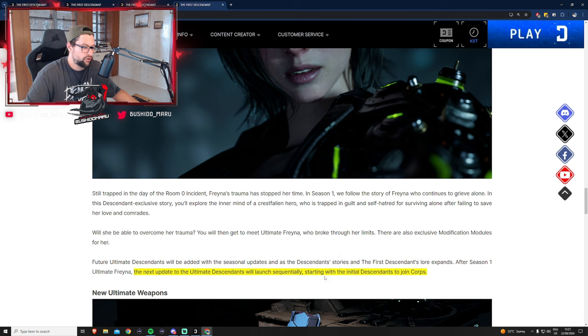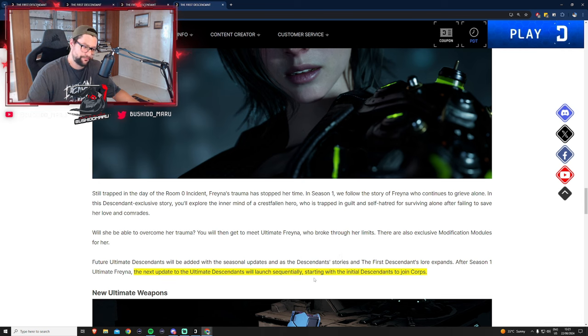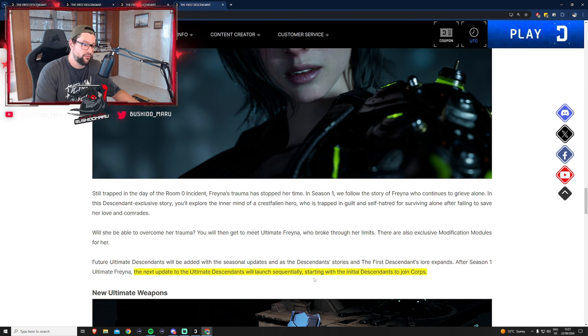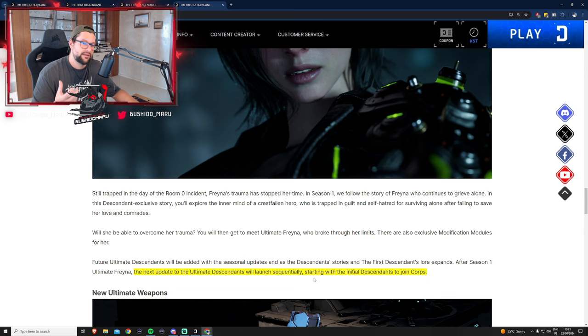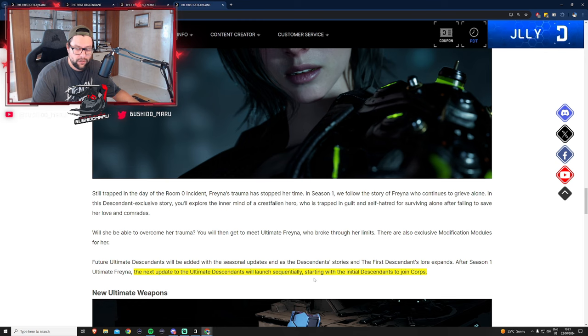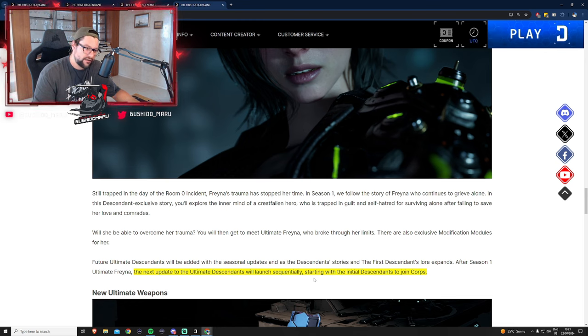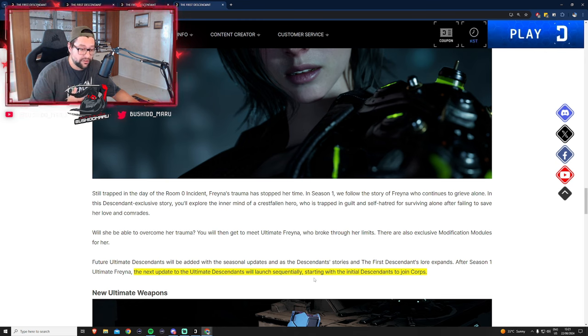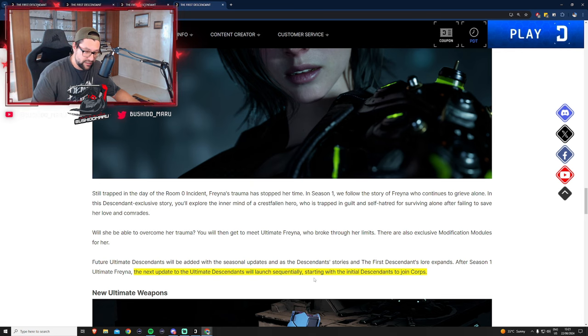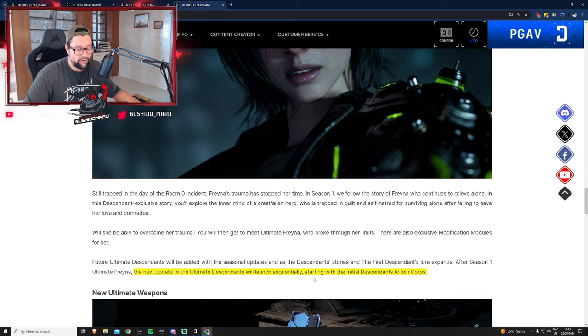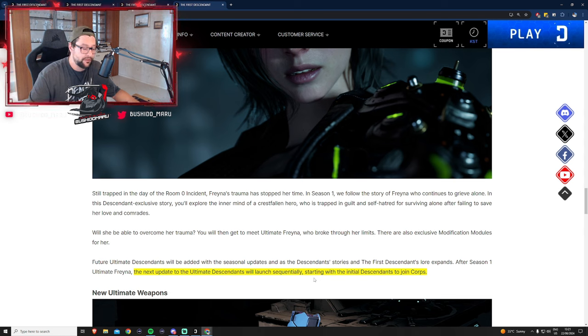They'll obviously continue with subsequent updates and new descendant releases. An interesting sentence here is starting with the initial descendants to join the corpse. This is some kind of teaser. What are those initial descendants? I don't know. Let me know in the comments below.